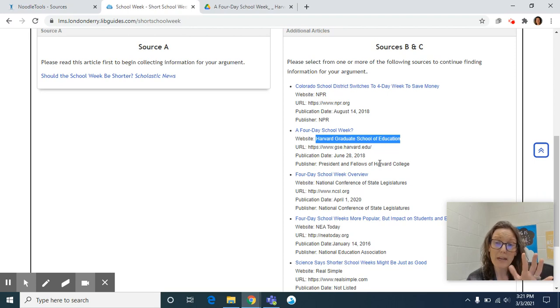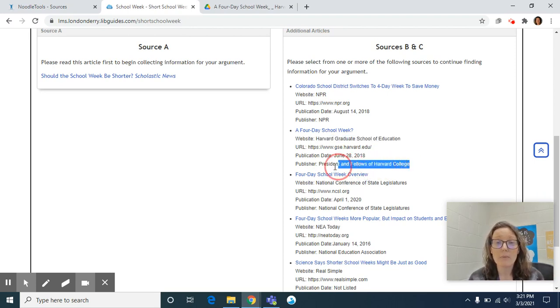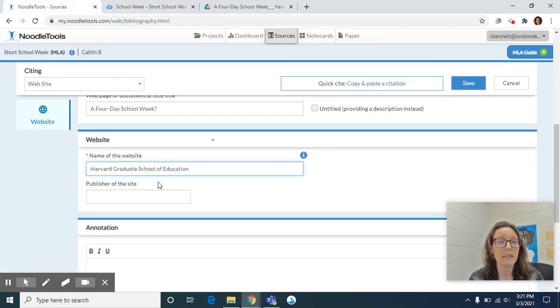And then we're looking for publisher of the site. Sometimes this is provided and sometimes it isn't on websites. For this one, it is. So President and Fellows of Harvard College. So again, highlight, copy, paste.